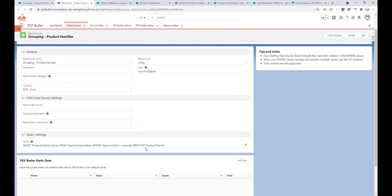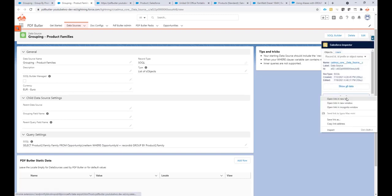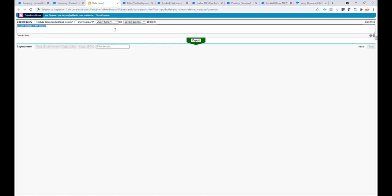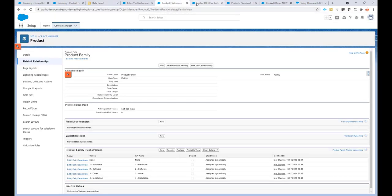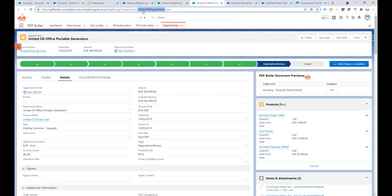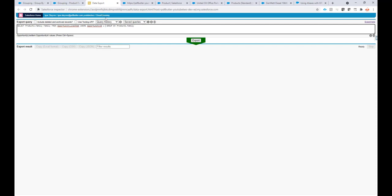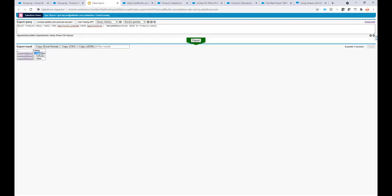This data source we actually have to write ourselves — the query this time. We cannot use the SOQL builder, but I will explain the items in this query. I'm going to copy it and run it. I need a certain record, so I'll go to my opportunity and replace the record ID in my SOQL to actually run it and see what my data will look like. As you can see, I have hardware, software, and other.